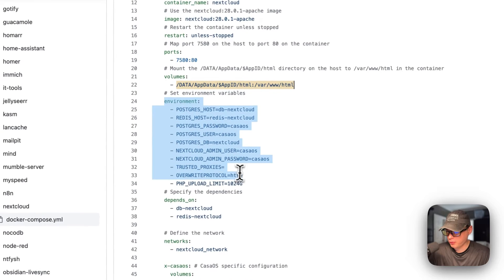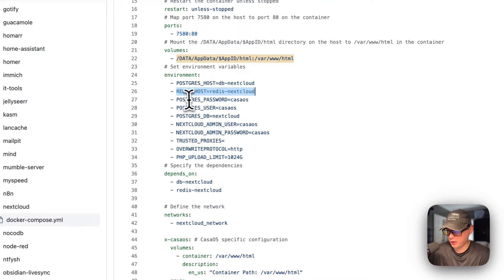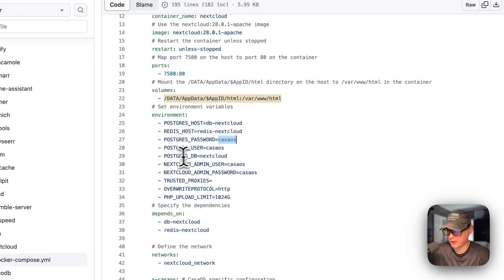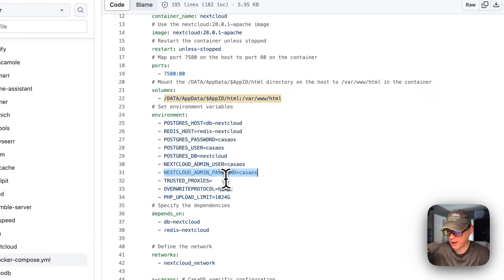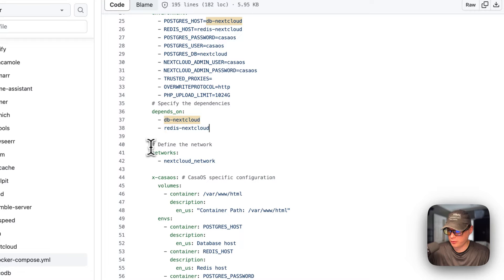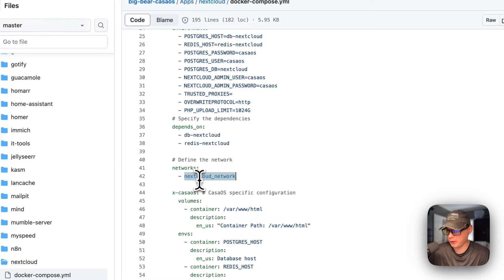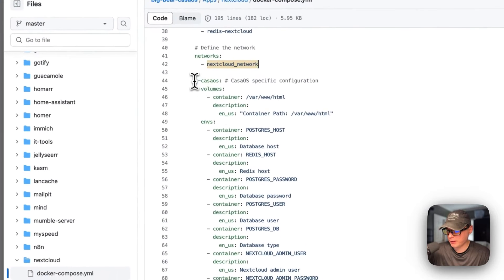Now I'll go over the environment variables. The Postgres host is set to the service name 'db-nextcloud,' the Redis host is set to the service name 'redis-nextcloud.' The Postgres password is 'casaos,' Postgres user is 'casaos,' and Postgres DB is 'nextcloud.' The Nextcloud admin user is 'casaos,' Nextcloud admin password is 'casaos,' trusted proxies and overwrite protocol are set, and the PHP upload limit is also set. Dependencies are specified as db-nextcloud and redis-nextcloud.